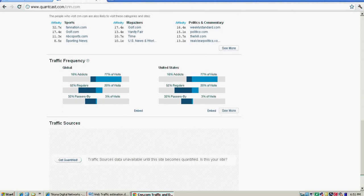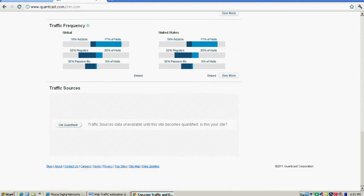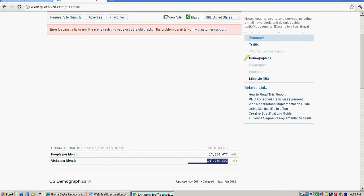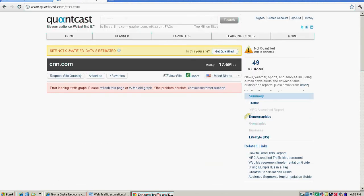It gives you traffic frequency like addicts, regulars, passerbys. Traffic source is only accessible by site owners who register with Quantcast.